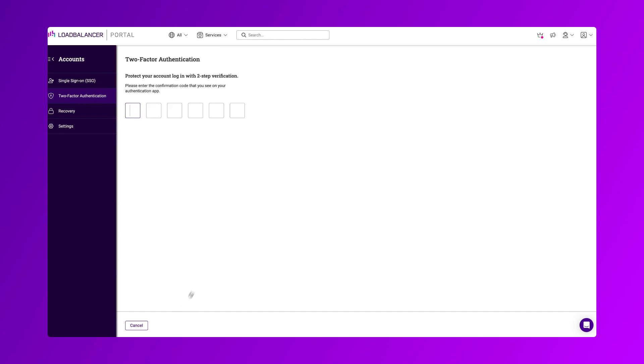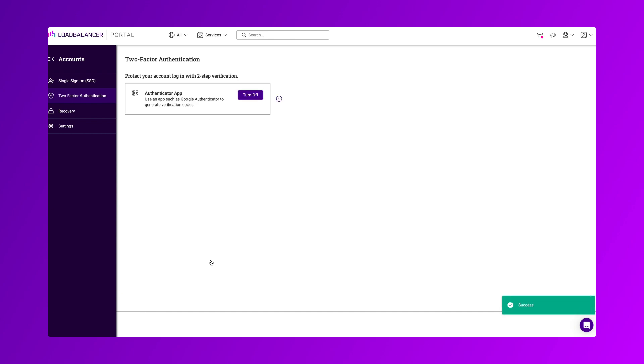Here you will need to scan the QR code on screen with your phone and enter the six-digit code that appears in your authenticator app. And then you are all set up.